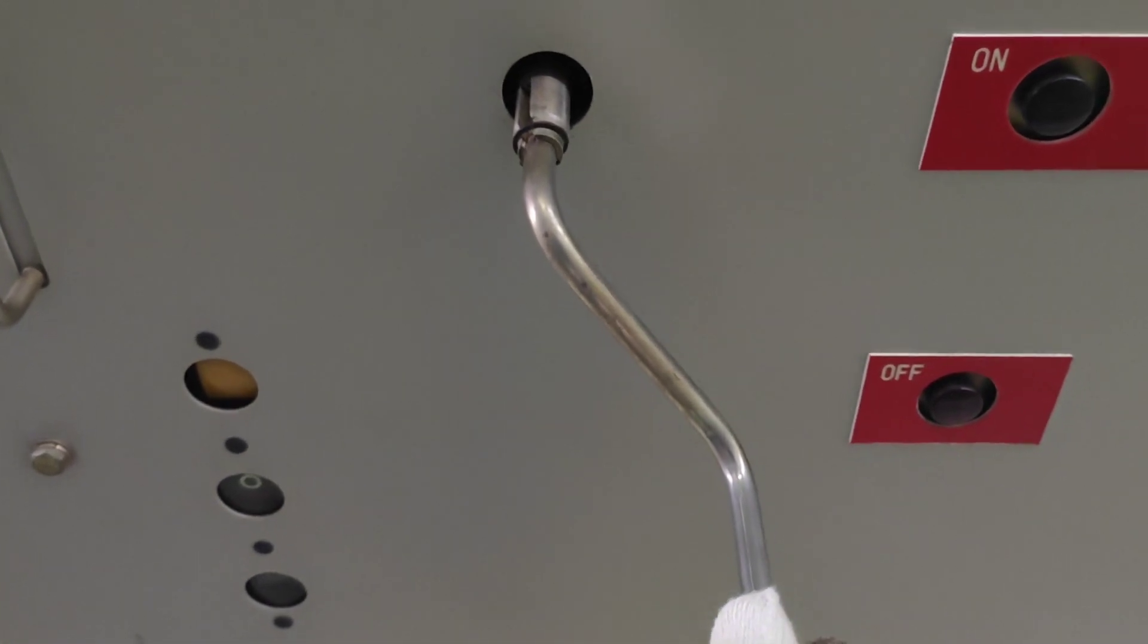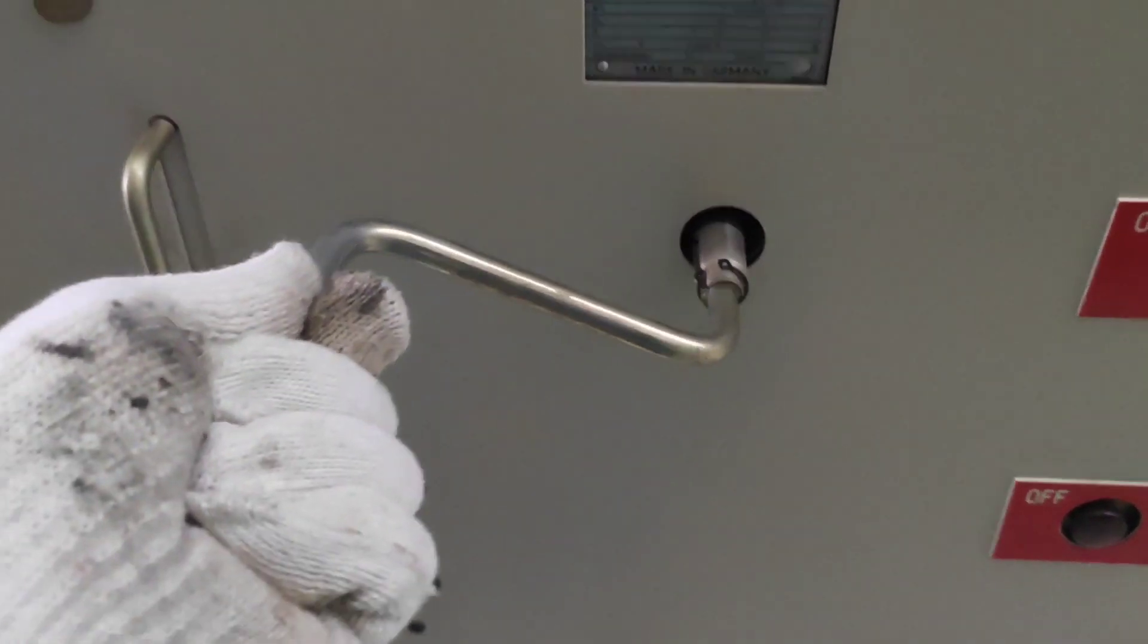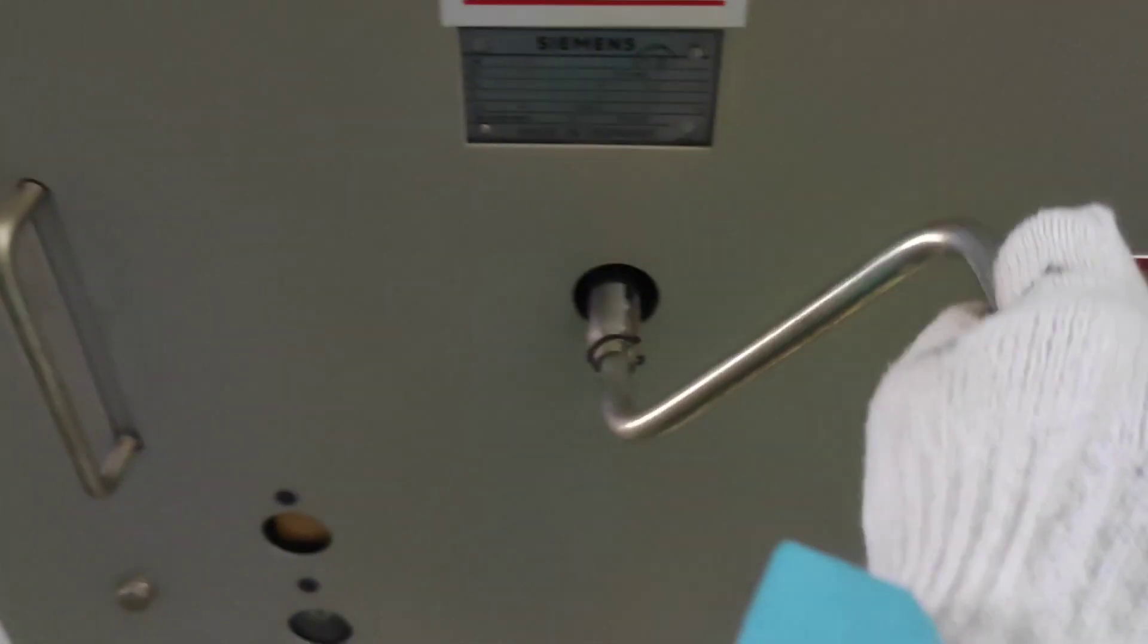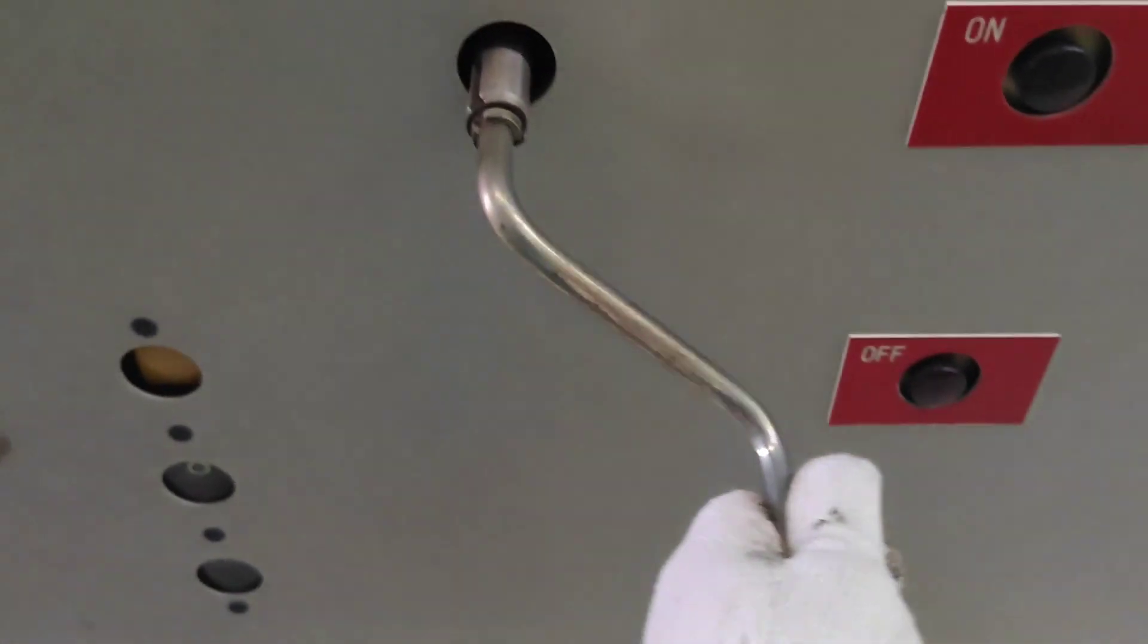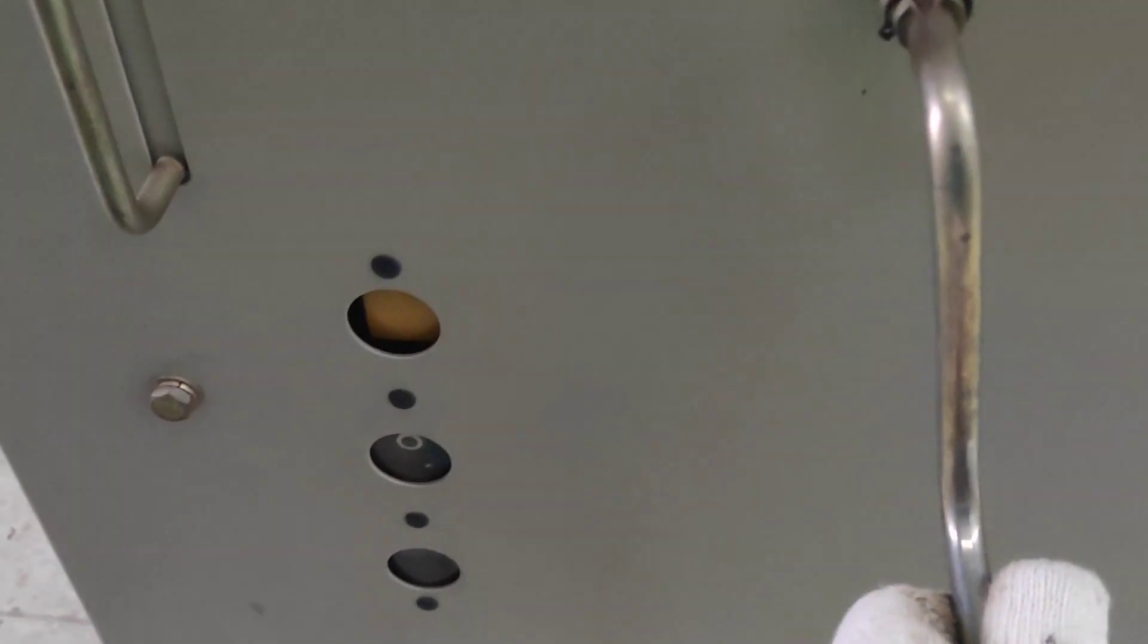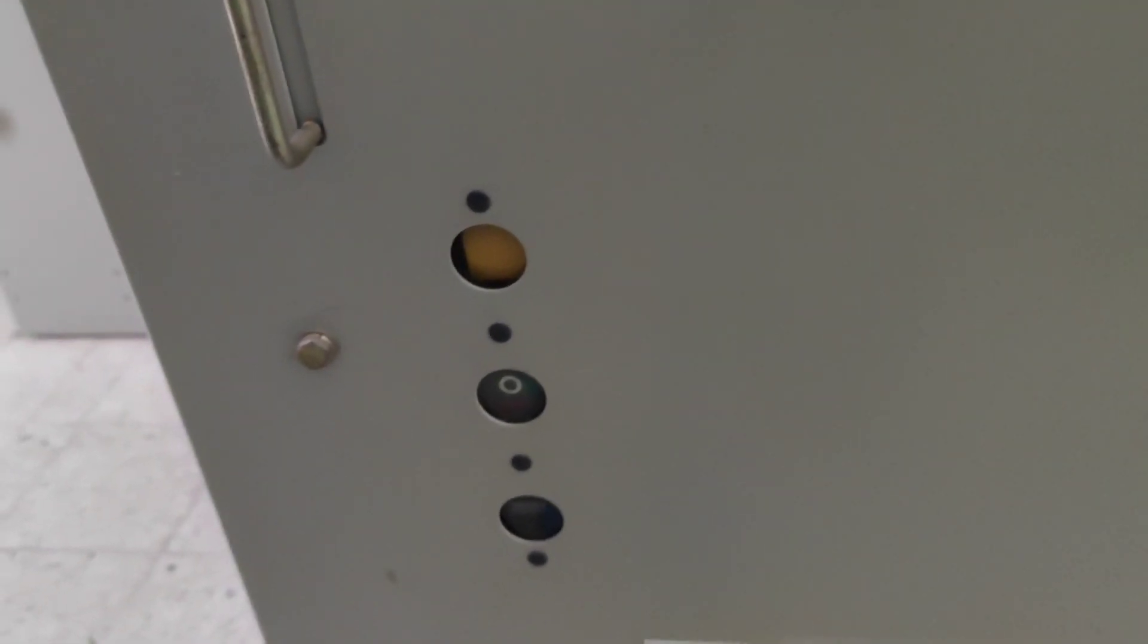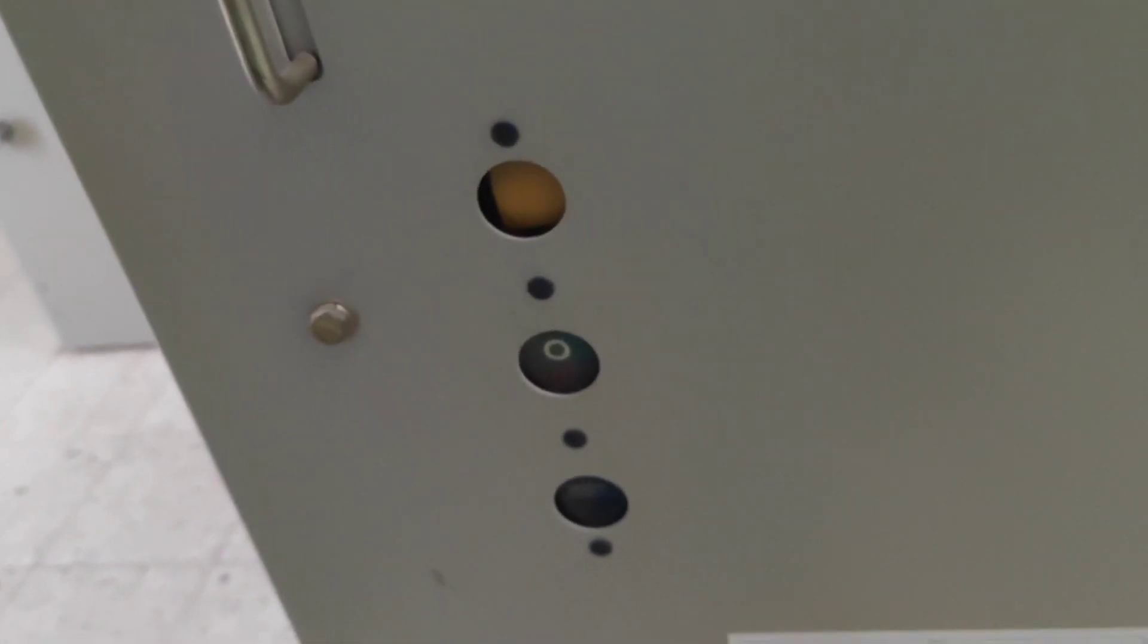After that we turn it clockwise, like this. Oh, it's very hard. Turn it until the indicator shows charging.